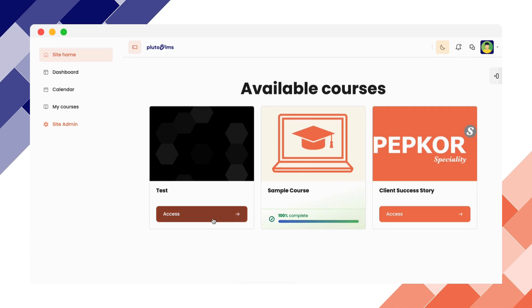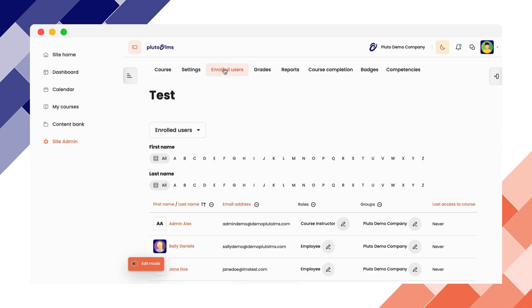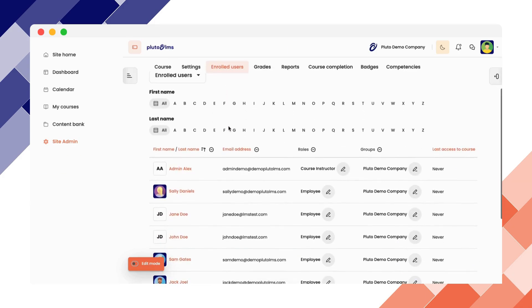Let's use the test course. Navigate to the course first, followed by enrolled users. This will show you a list of all of your enrolled users in a course. You can see that the admin is already a course instructor.